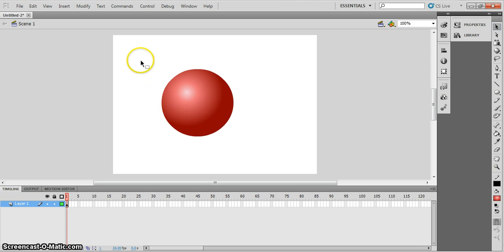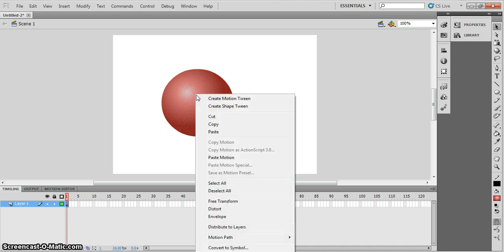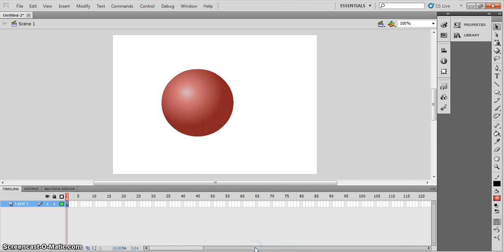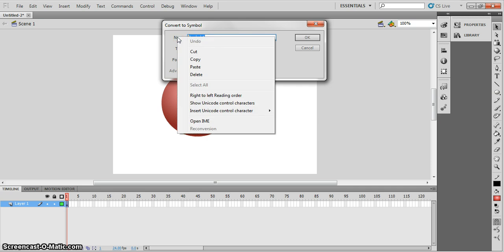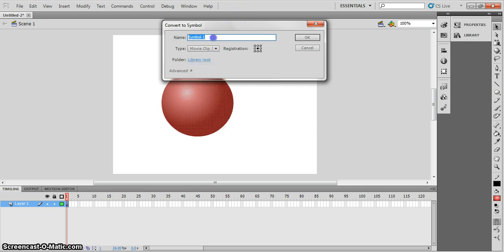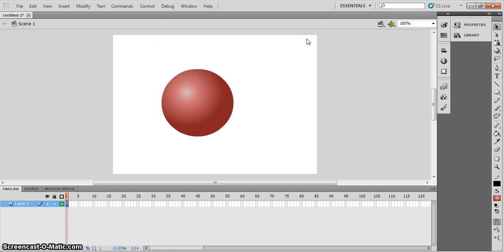One last thing — we need to turn this into a symbol. Click on it, right click, go to Convert to Symbol, and a box will pop up. Call it ball. Make sure the type is Movie Clip, and set your registration point to the middle — yours might be down there, so just left click and move it up there. Click OK and you are sorted for the first part.